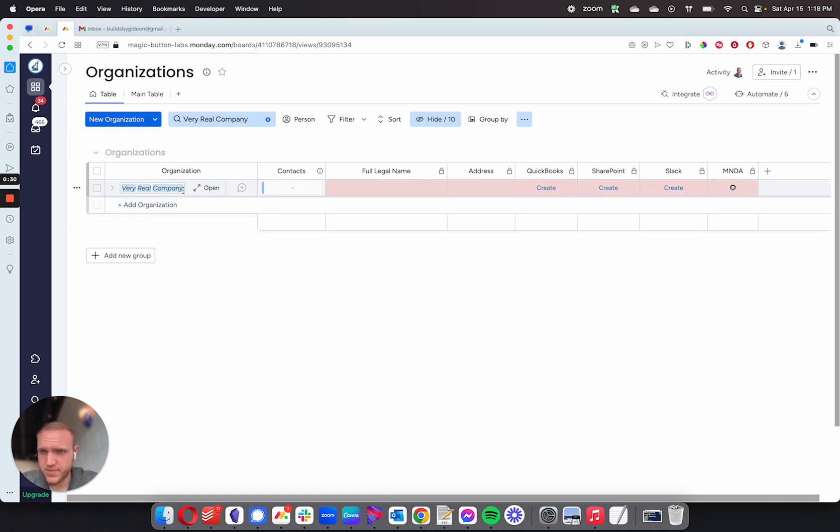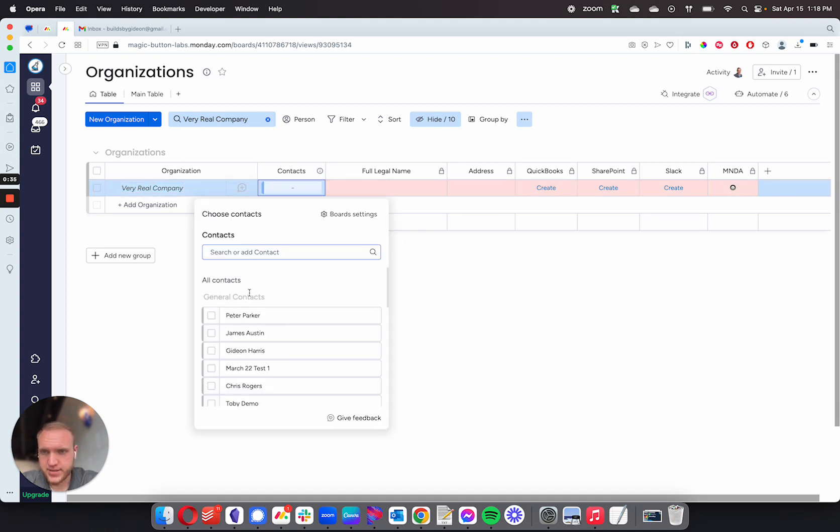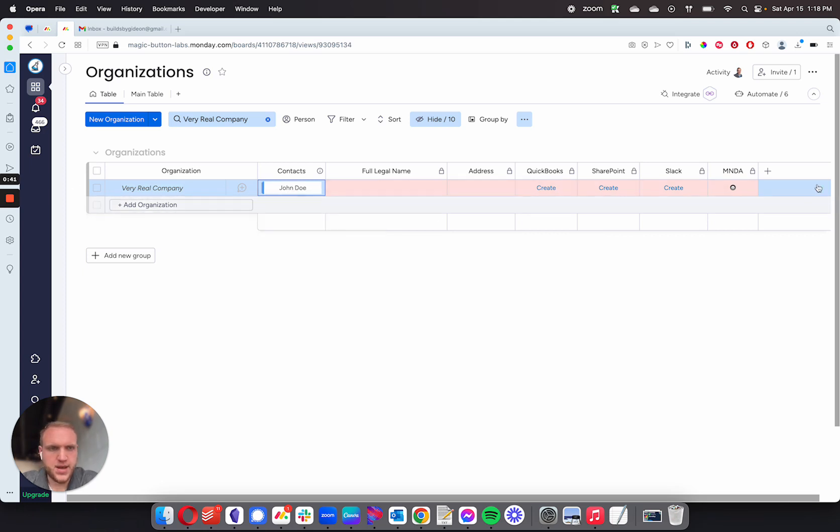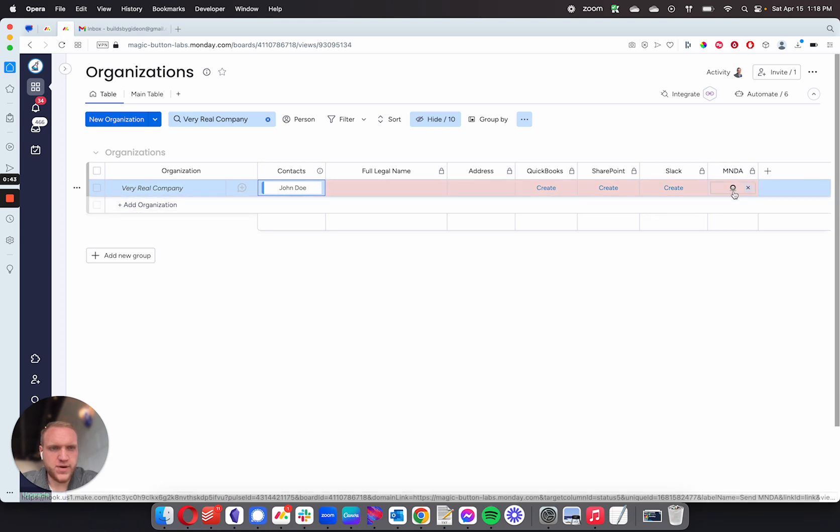I've set up a new organization called Very Real Company. I can then select the contact for who I want to send the MNDA to, so I'm going to put in John Doe here. And then I have an MNDA button on the far right-hand side here.